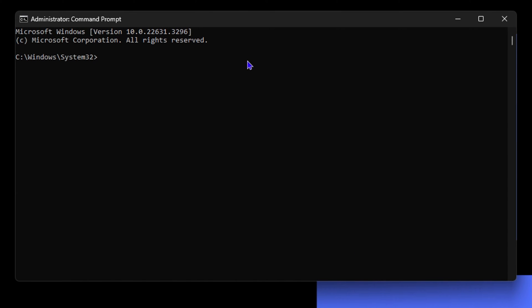Now you will need two commands here and I will add those in the description of this video. The first command is 'net space user' and you want to add a space again and put the username that you want to add. I'm going to simply write Drew as the username.